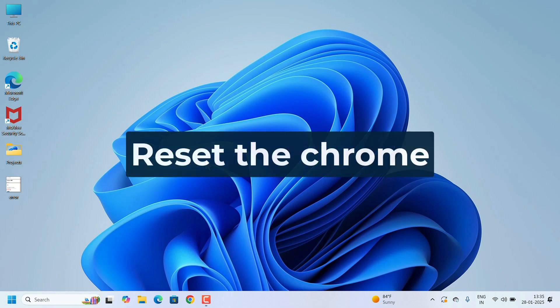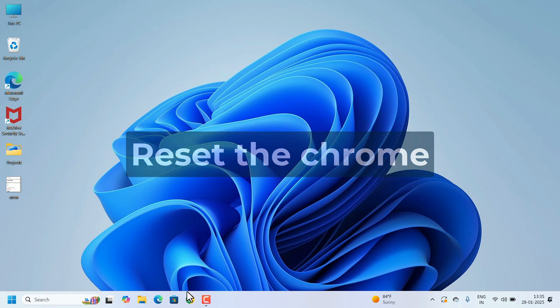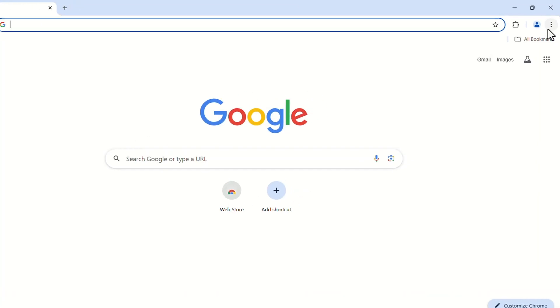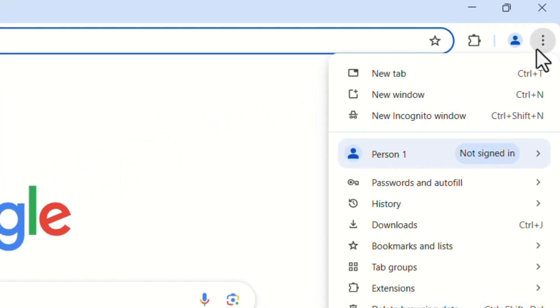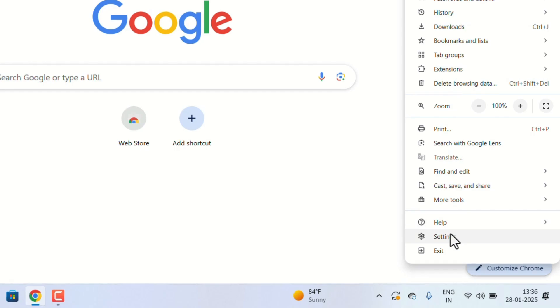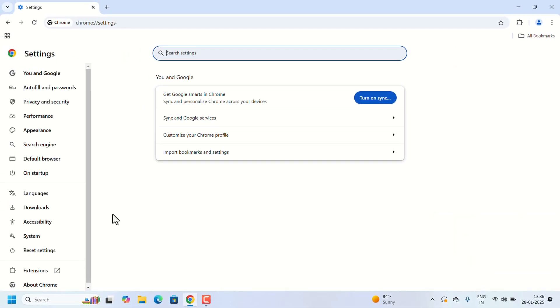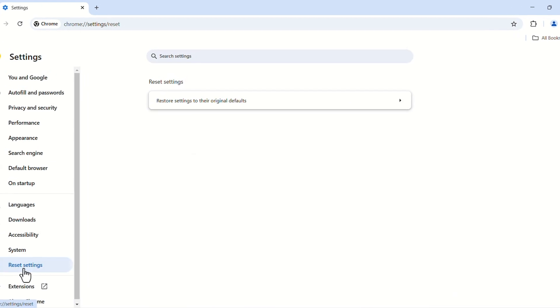we have to reset the Google Chrome. Open the Google Chrome. Go to three dots. Search for settings. Open it. In settings, left hand side, search for reset settings. Click on that.